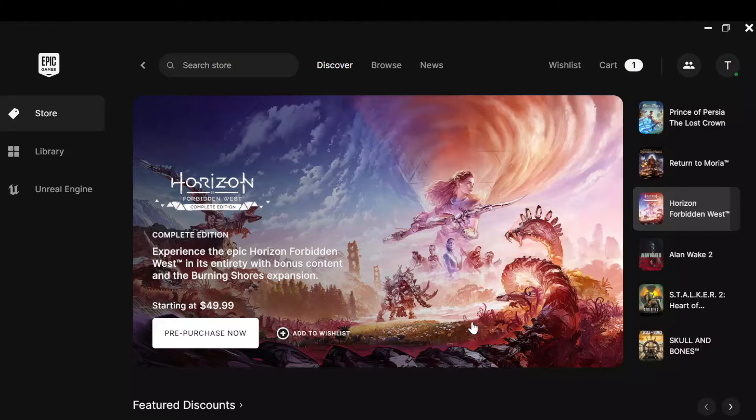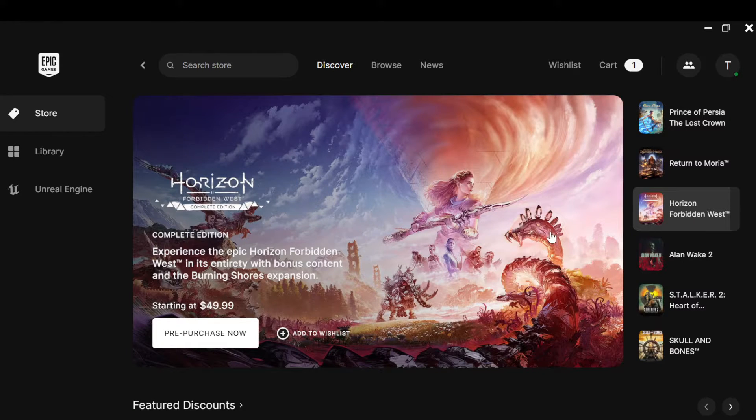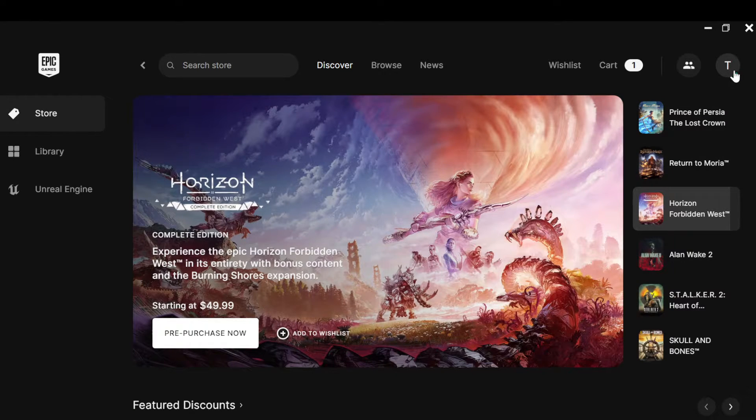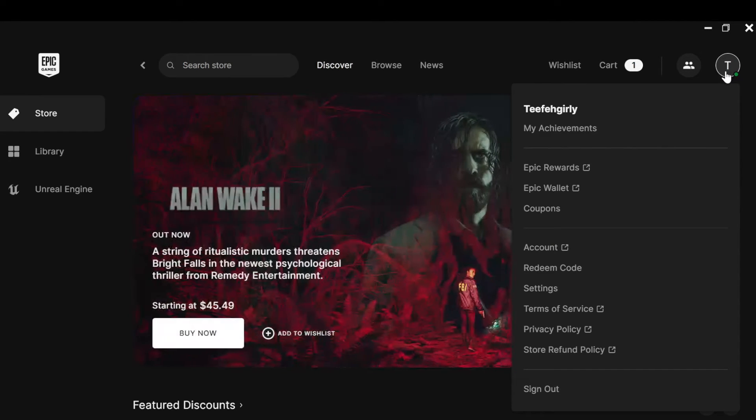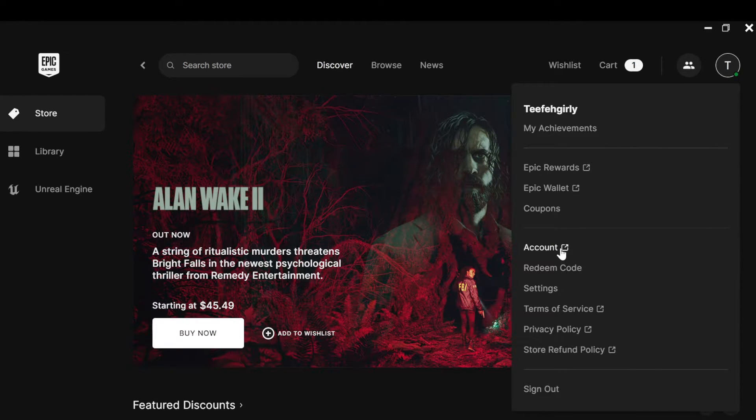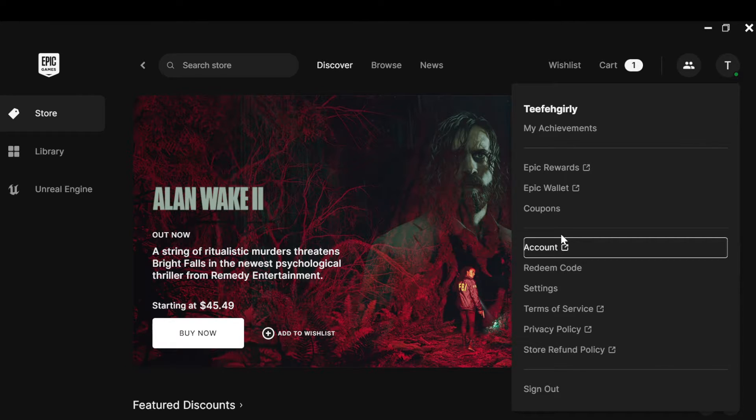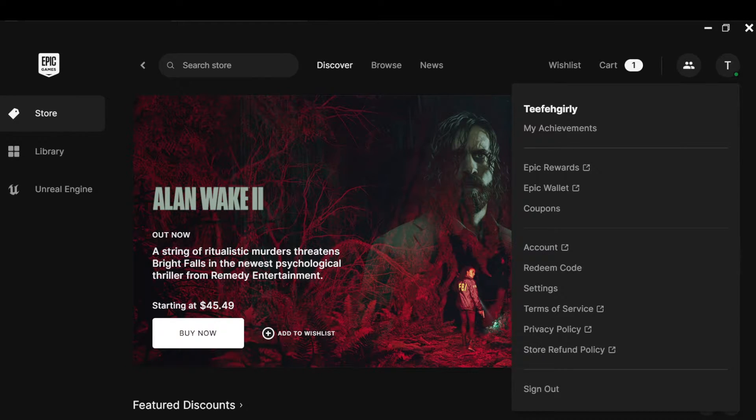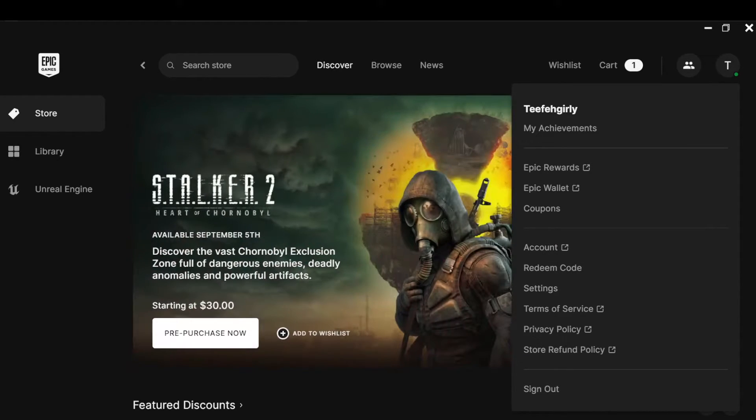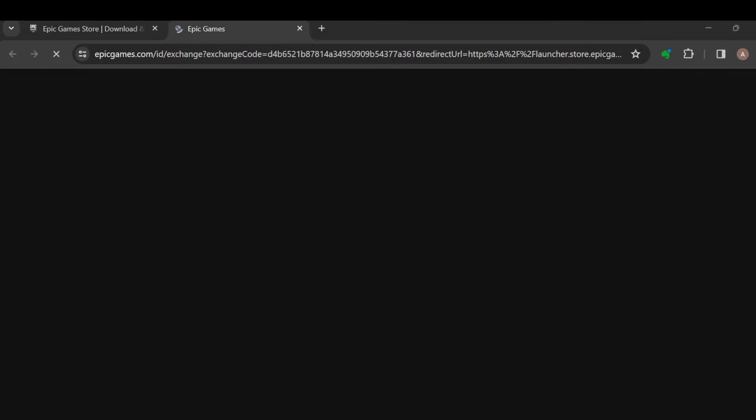Now, the next step is to move to the top right corner where you can see your profile image. Once you see this, click on it. After clicking on it, in the box displayed, click on account. Once you click on account, you'll be redirected to your Chrome's page where you can now continue the linking process.